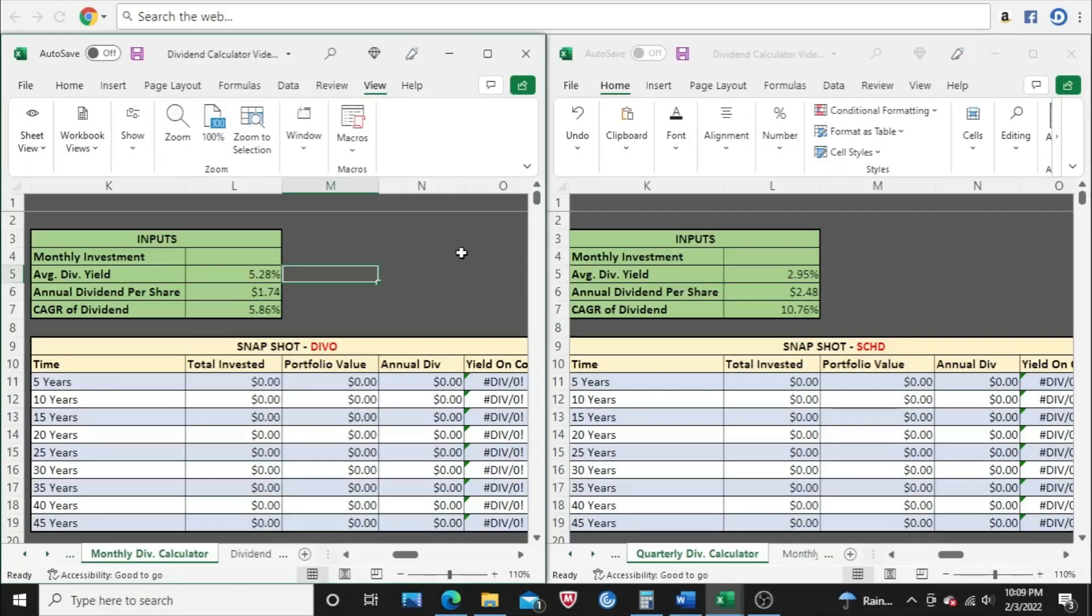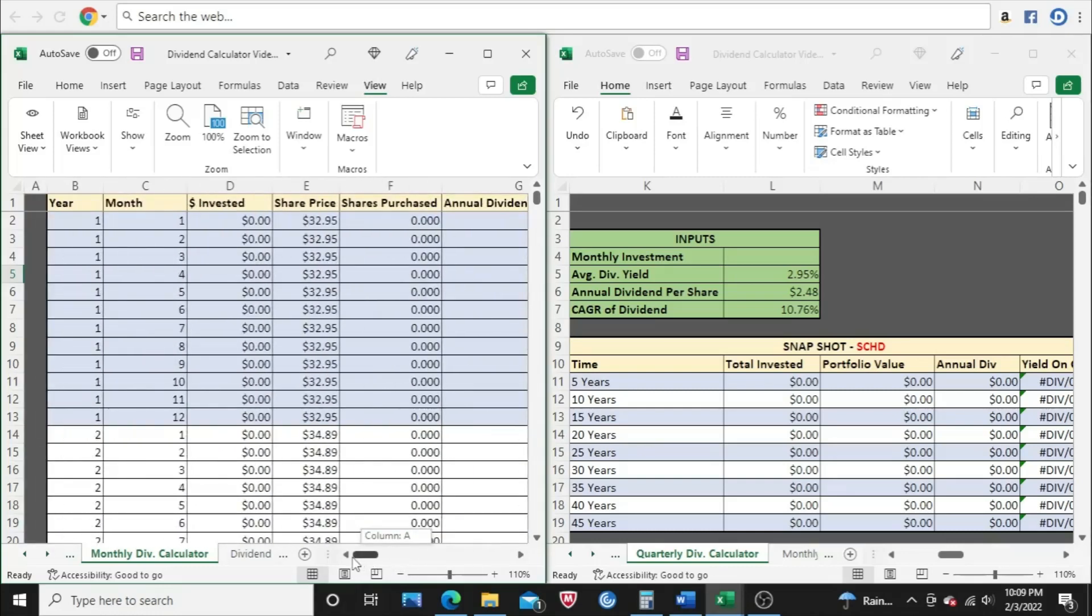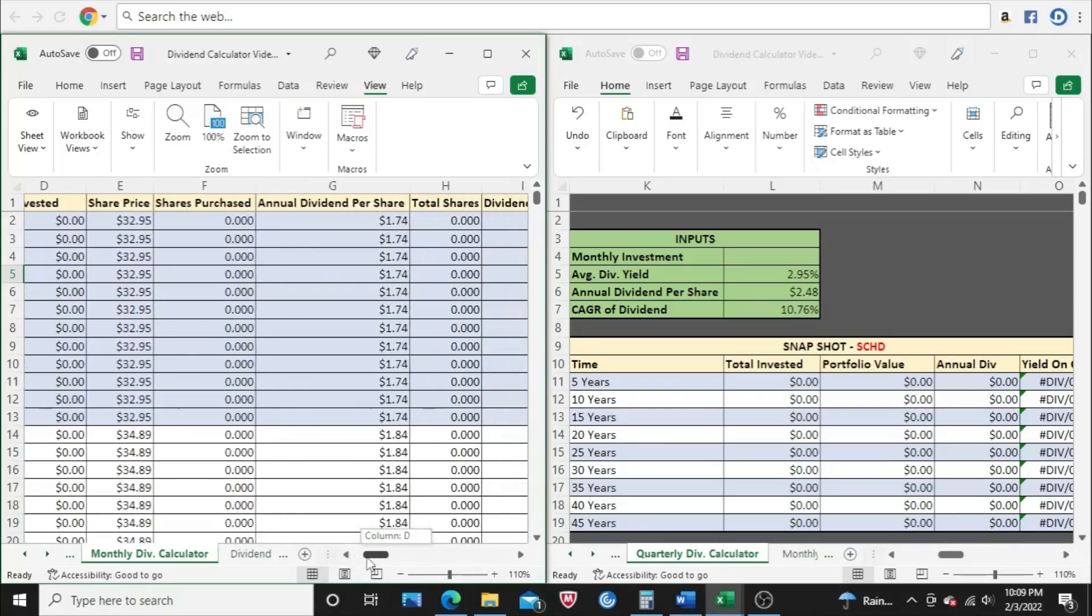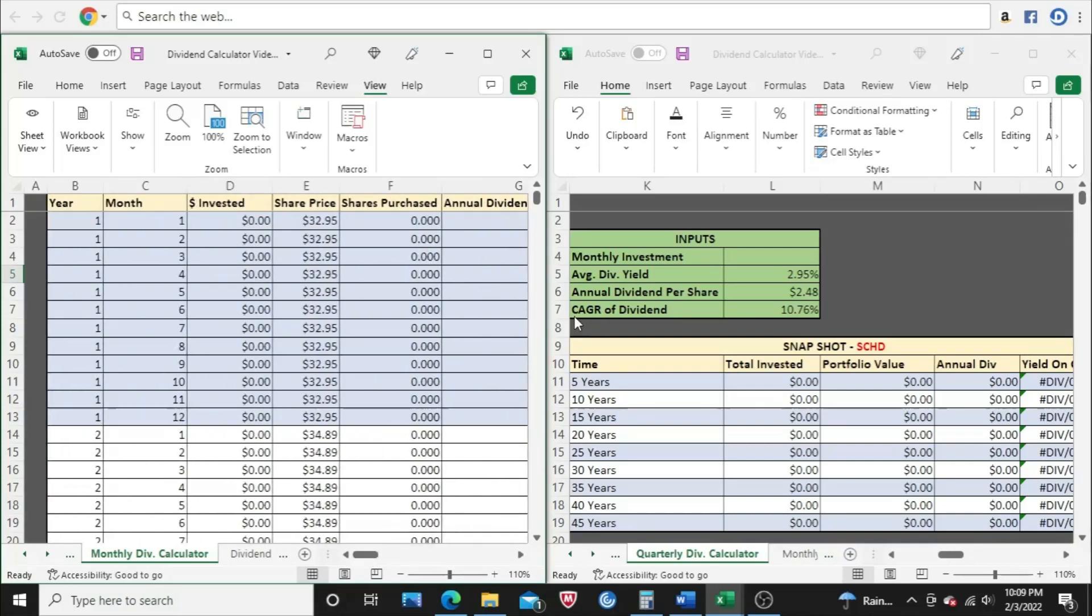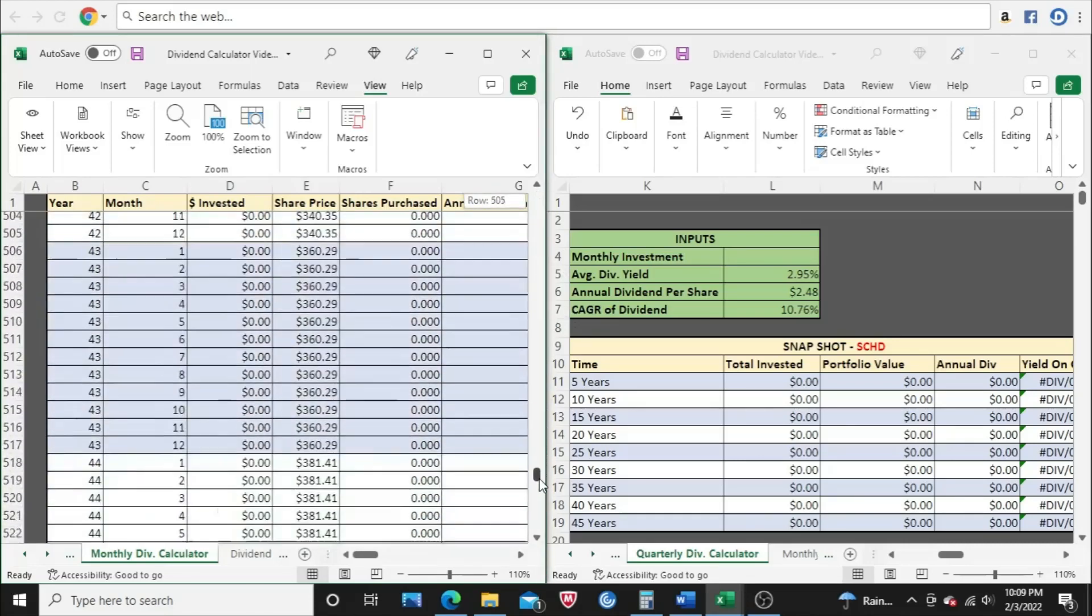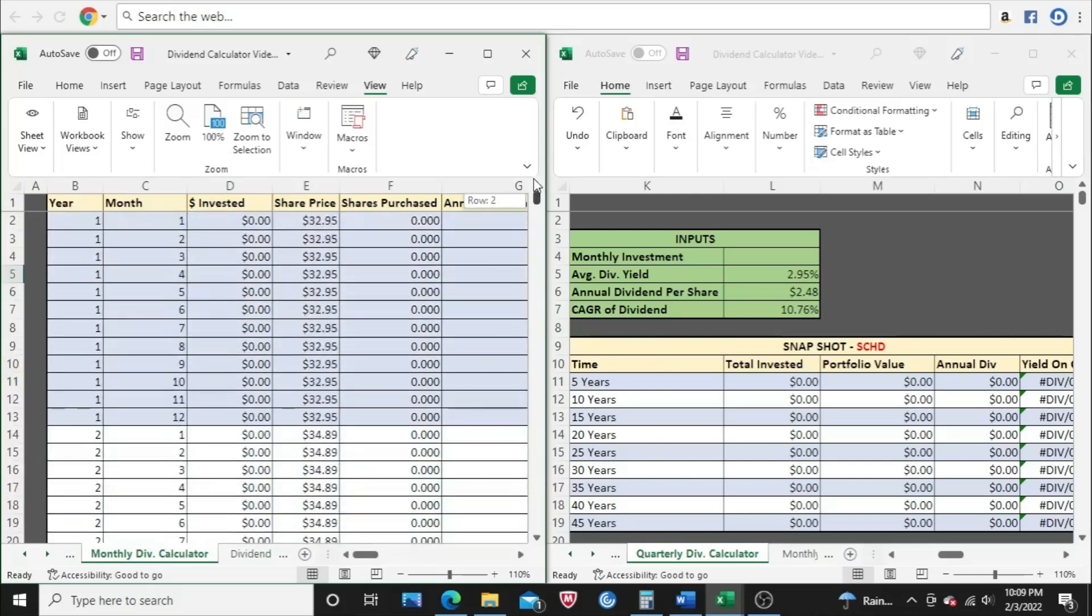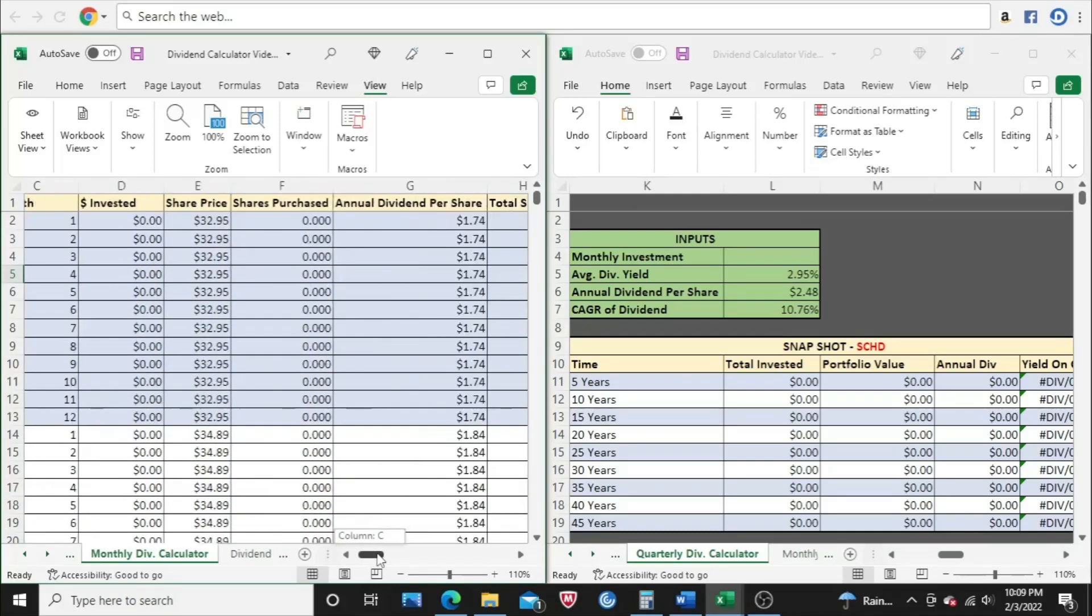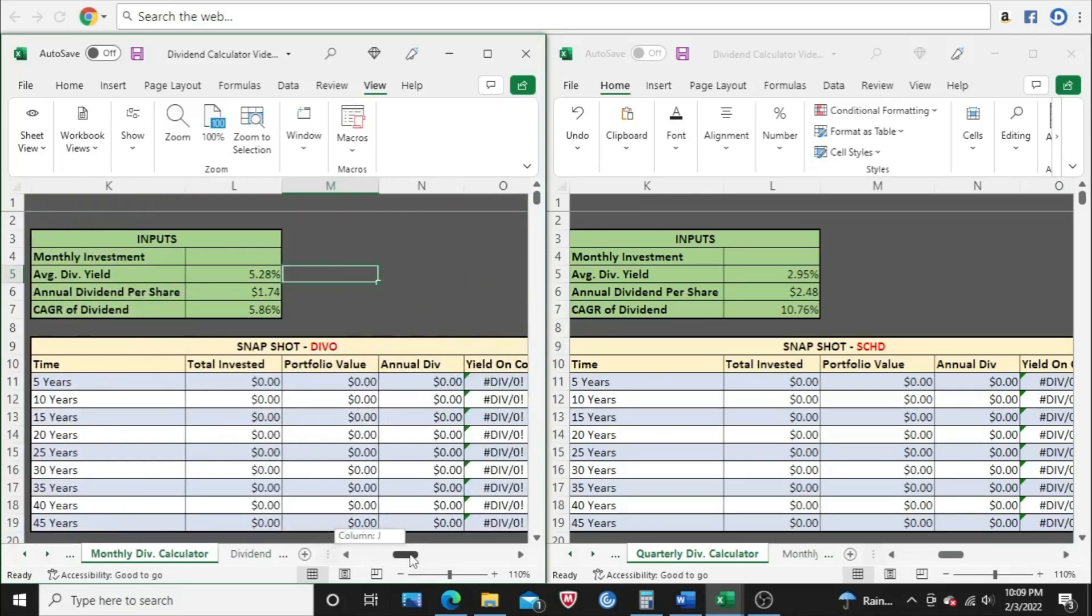Alright, so let's get on with the video here. We're going to focus on the snapshot section of this calculator, but the snapshot section is fed from this side of the calculator, where you get a year-by-year, month-by-month look. You can see all the column titles up there. It goes all the way up to 45 years, so that's where the information is coming from.